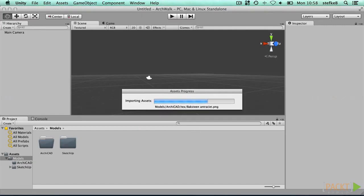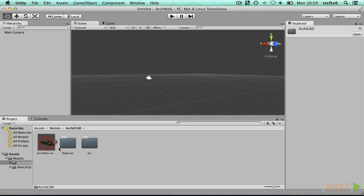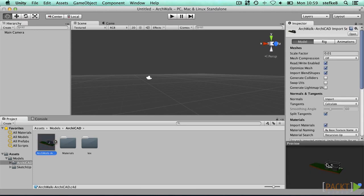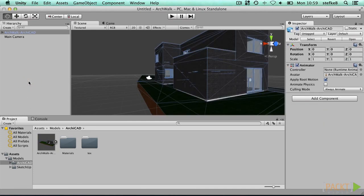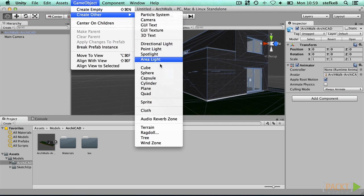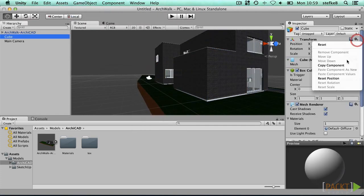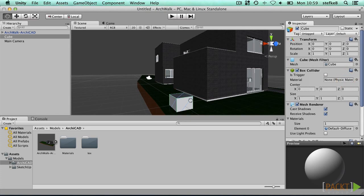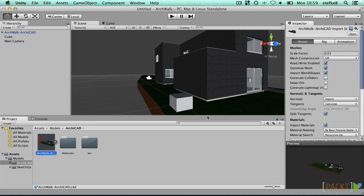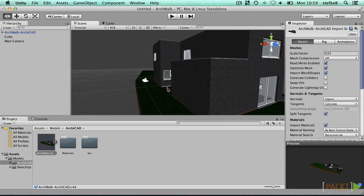When you switch to Unity, it will convert the model from the C4D format to an FBX file in the background, provided you have Cinema 4D installed on your computer. So while we did not open Cinema 4D ourselves, Unity did this for us in the background. When you drag the Archicad model in the scene and place a default cube next to it, we see that the default scale of 0.01 is suitable for this particular conversion. There usually are no back-face problems with Archicad.